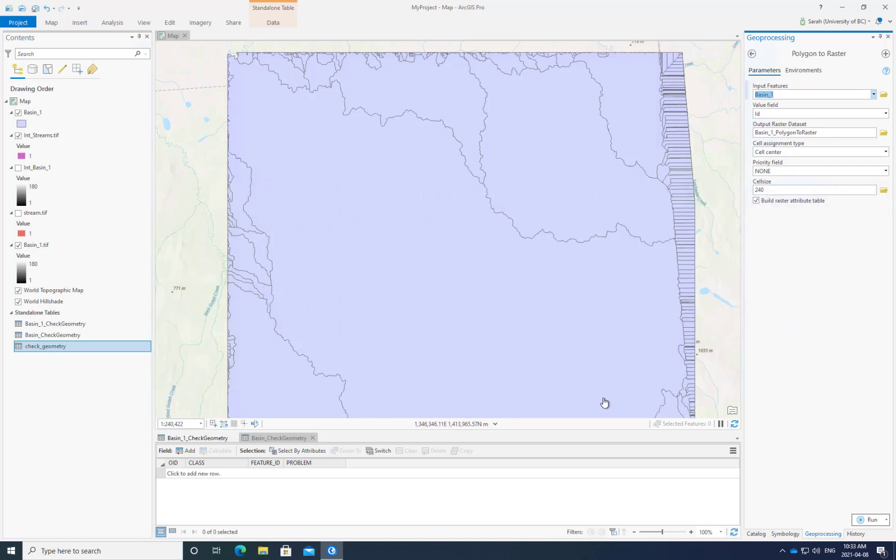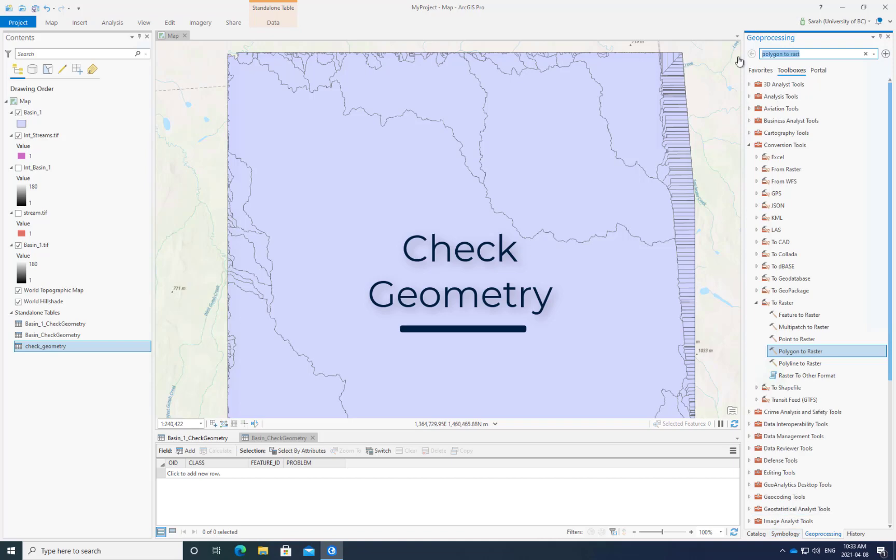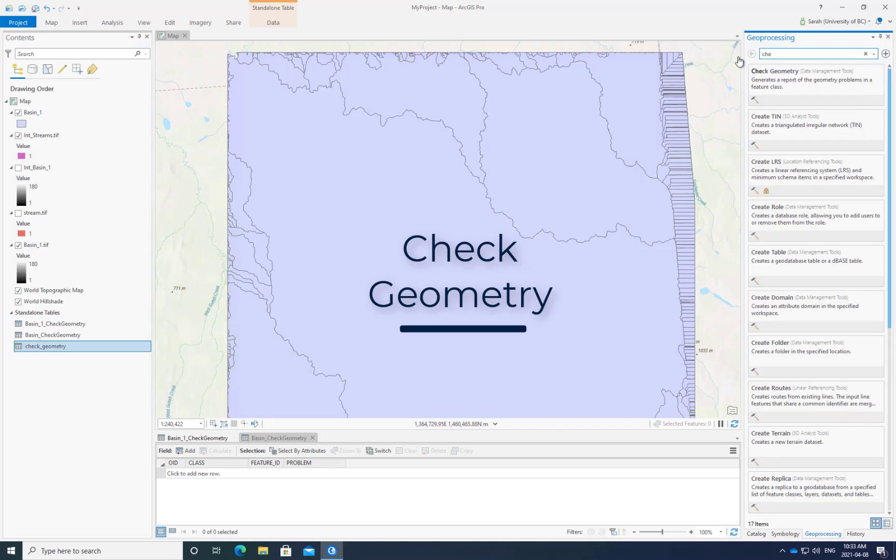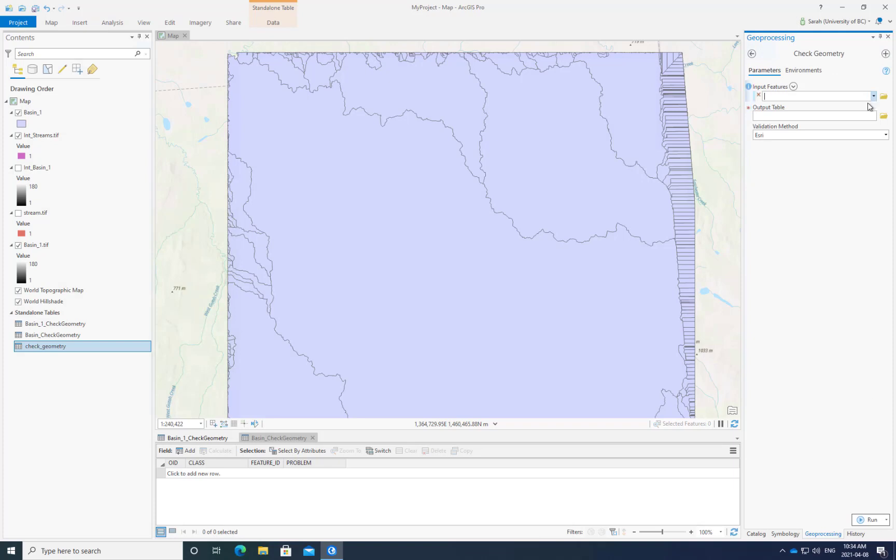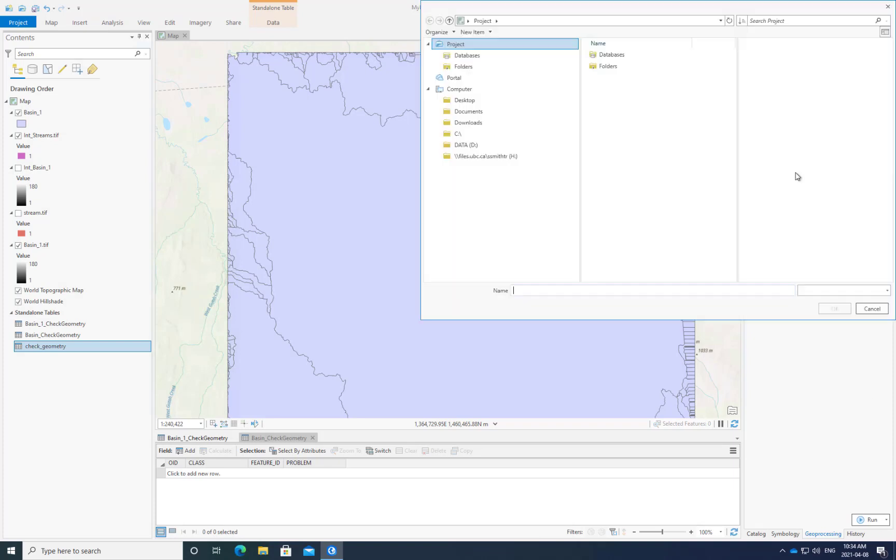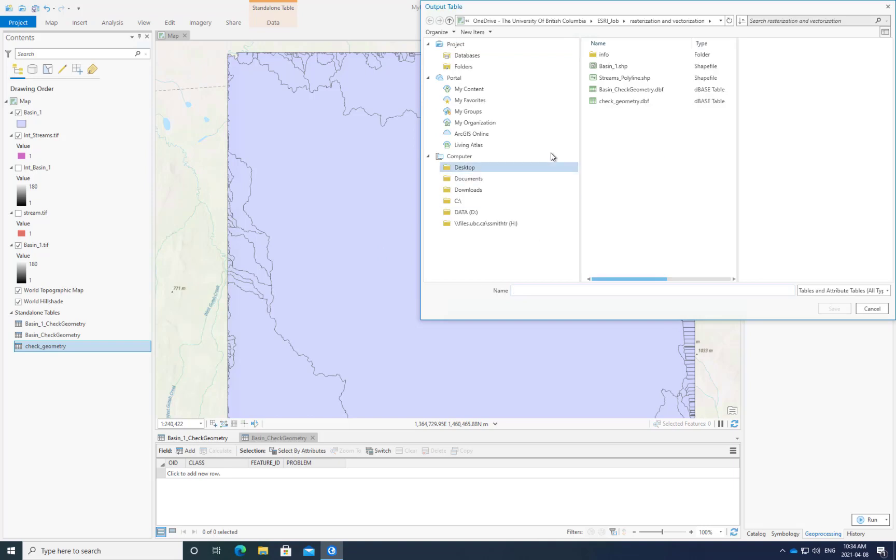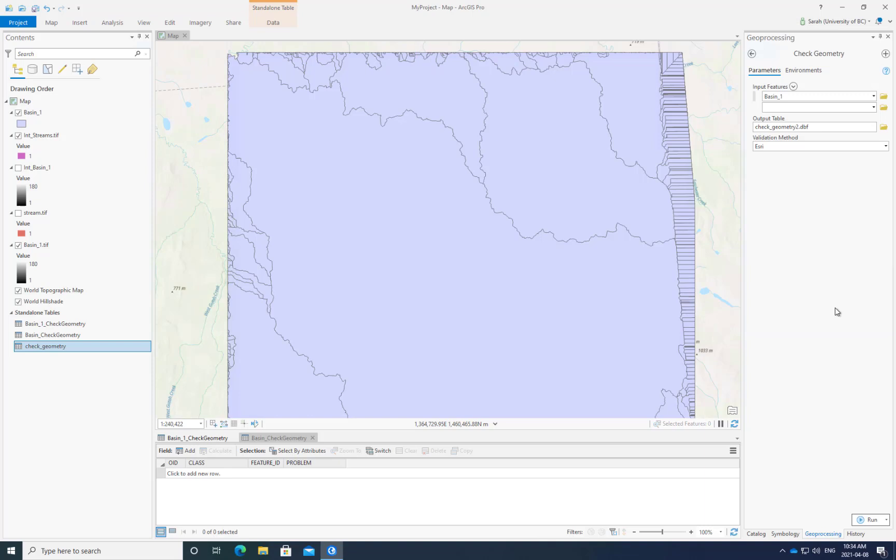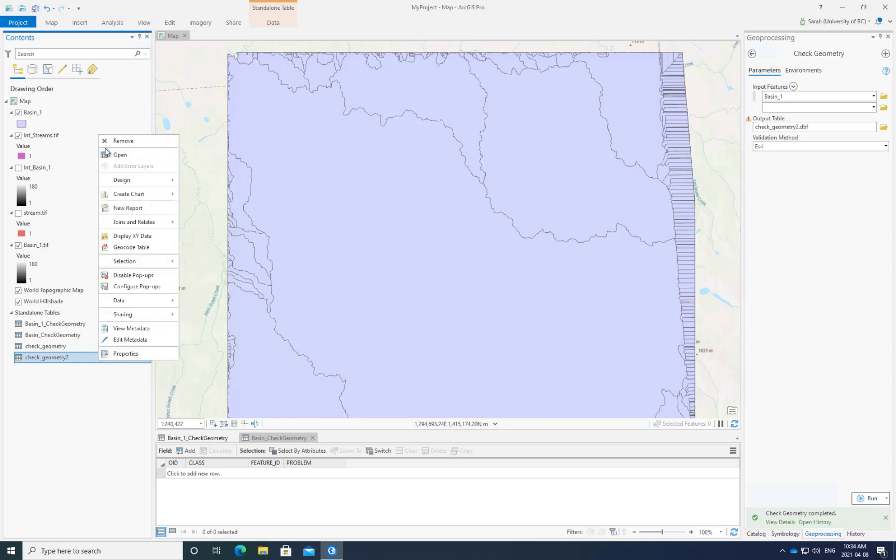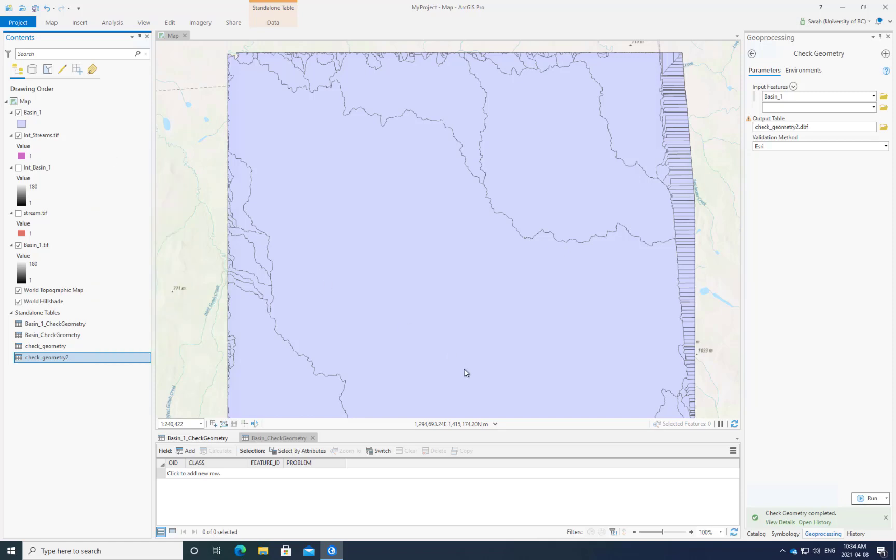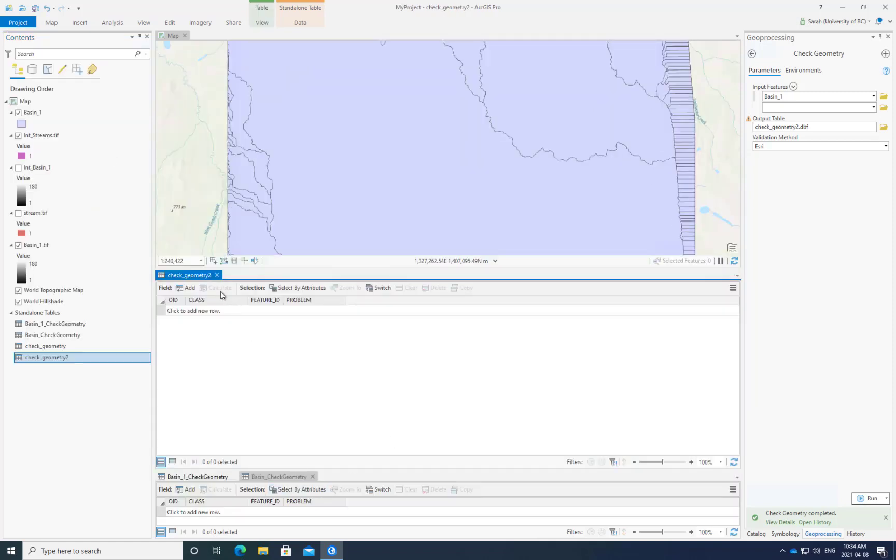The first step in converting a shapefile into a raster is to check its geometry. We'll go to check geometry, which is a data management tool. Our input features will be our shapefile, and our output table will be basin check geometry. I'll click run. When I open this attribute table, you can see there are no issues within our geometry, so we can proceed with our polygon to raster process.